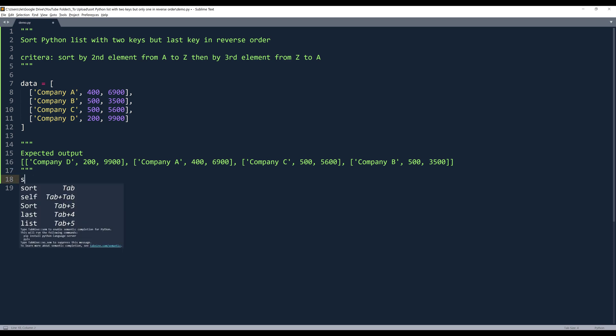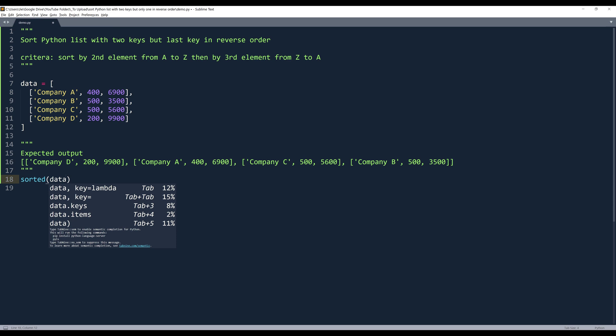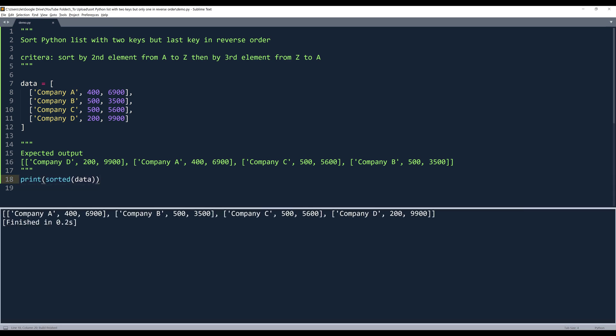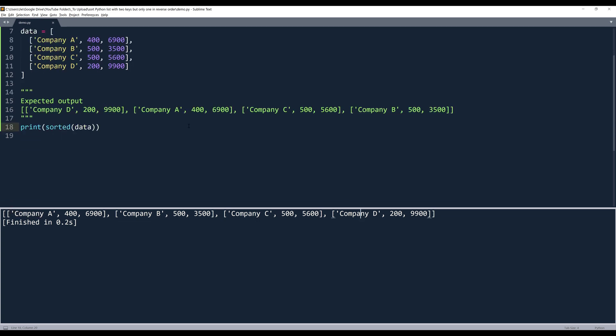Now here, let me insert the sorted function and insert my data object. Now if I simply print the output, it's going to give us the order from company A, B, C, and D. And this is going to be different from the expected output.